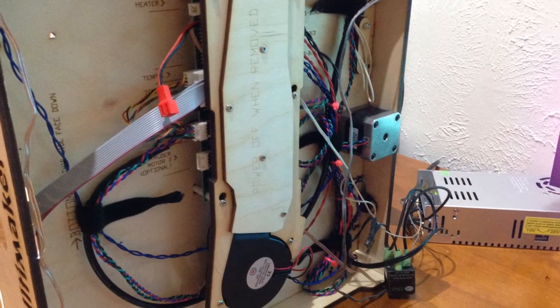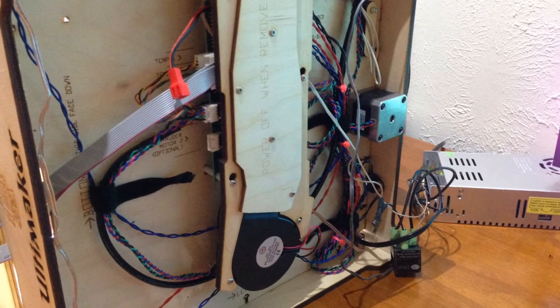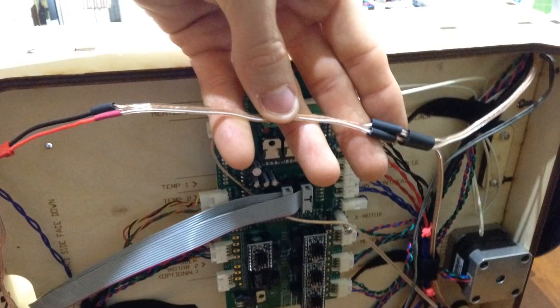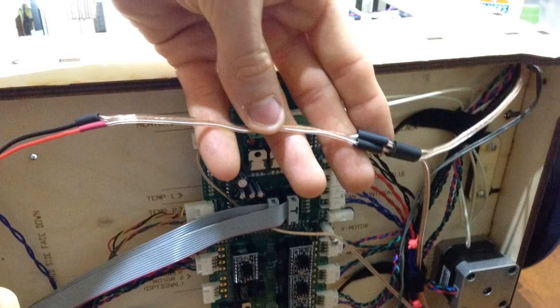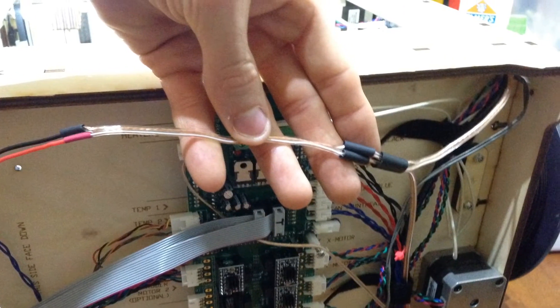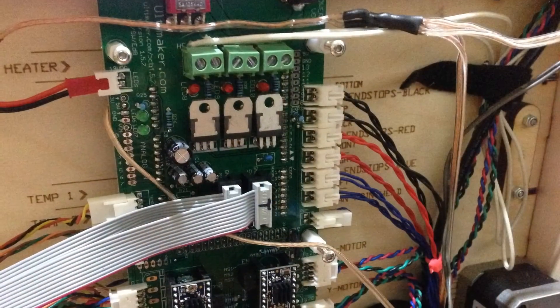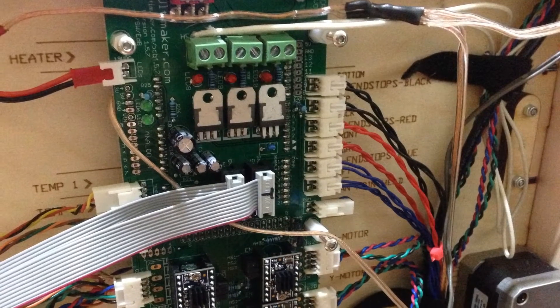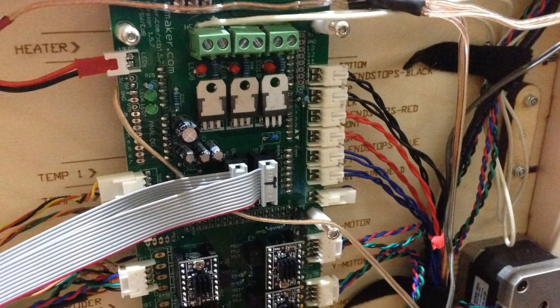Alright so how do we wire all this up? As per usual we turn the Ultimaker over, run wires from the stepper motors down through the pre-existing wire looms down to where the control board is. I then soldered the two wires together into a Y connector and found a 19 volt plug labeled heater.